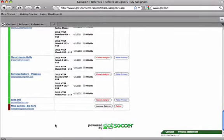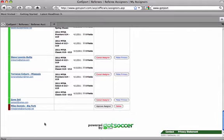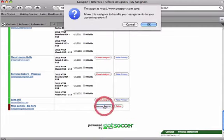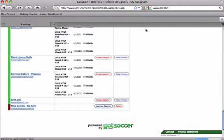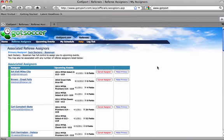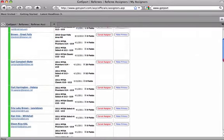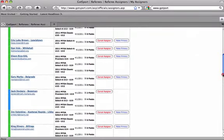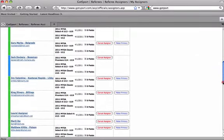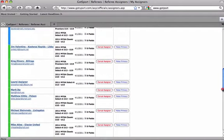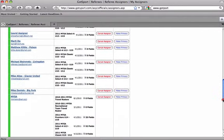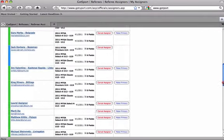If at some later date you decide you're going to take a trip up to Big Fork and you'd like to be assigned games, you have to turn that referee assigner on. Let's simply approve that assigner. It does not make him your primary assigner but makes it so that assigner can assign you games. You should email them telling them you're coming if you want to get games there.